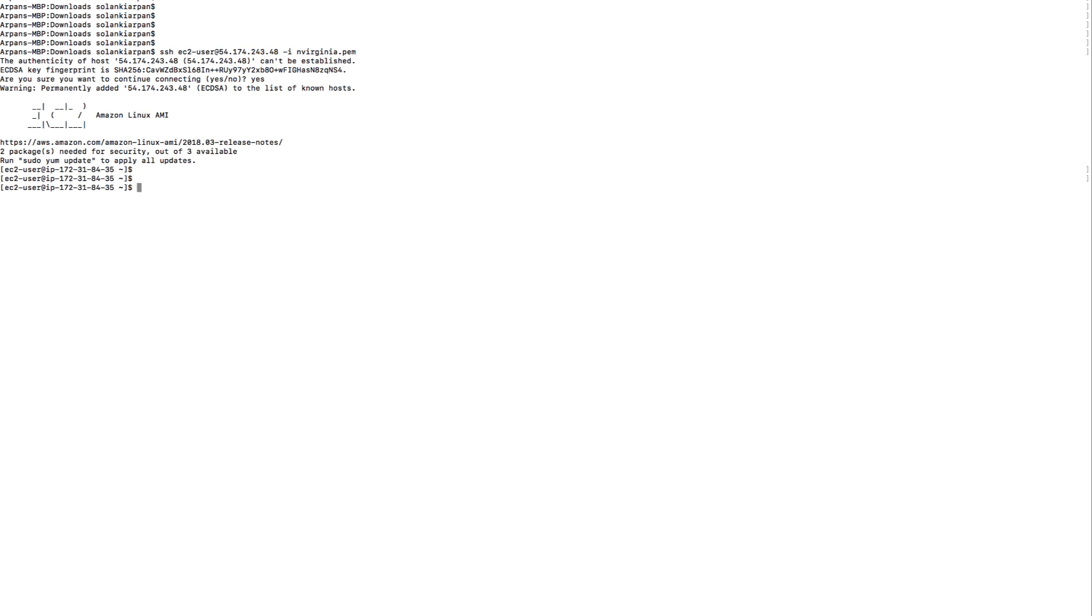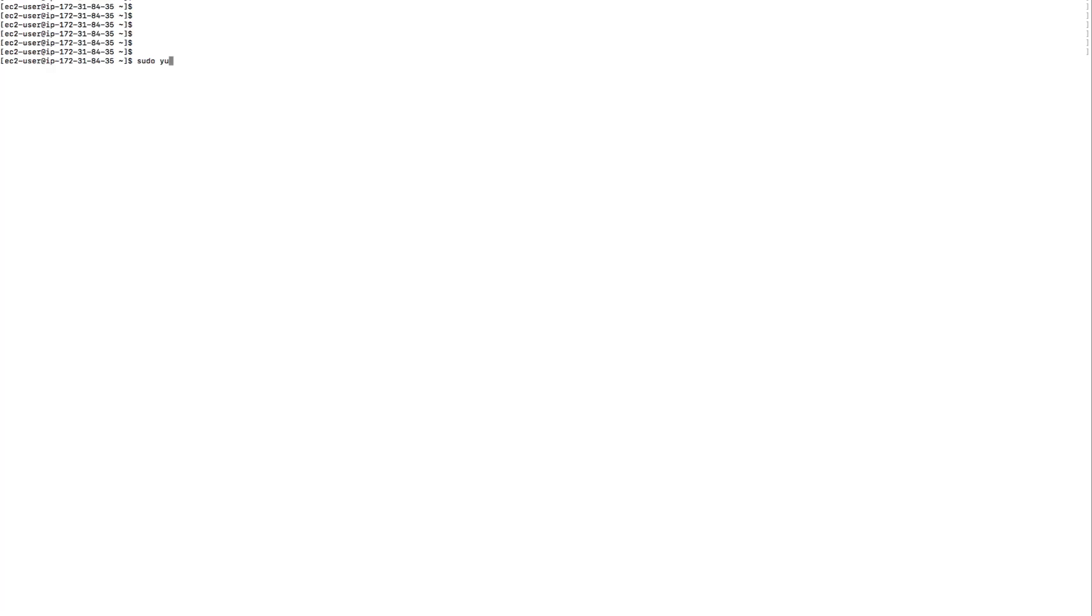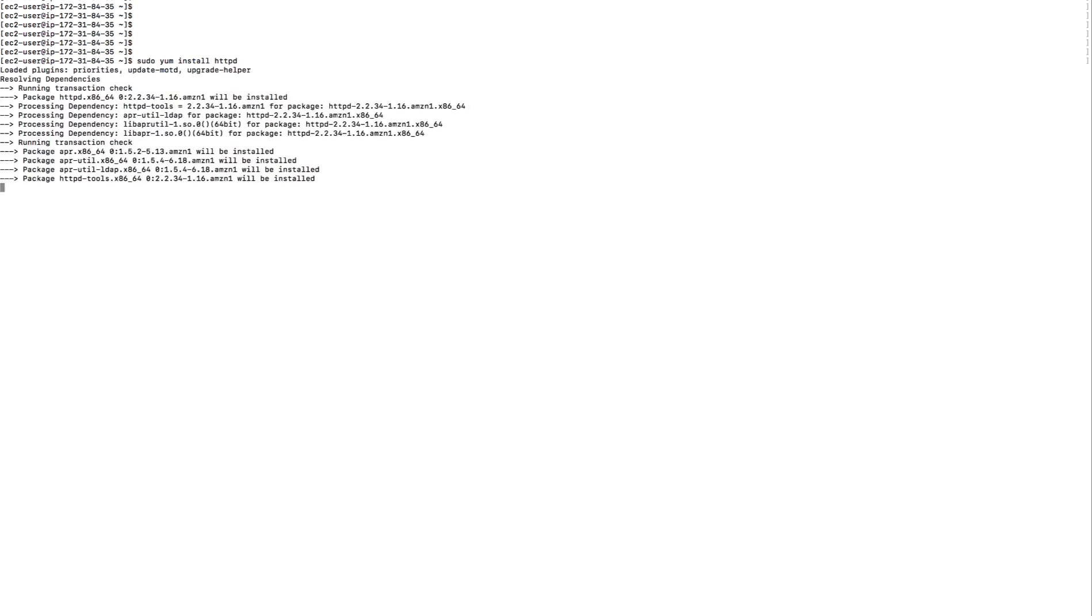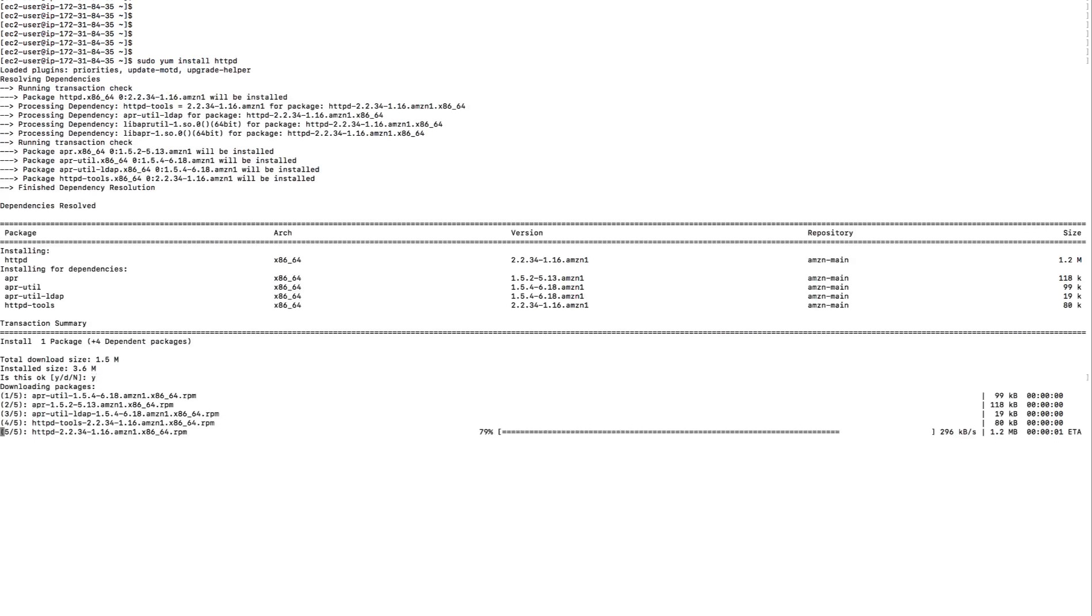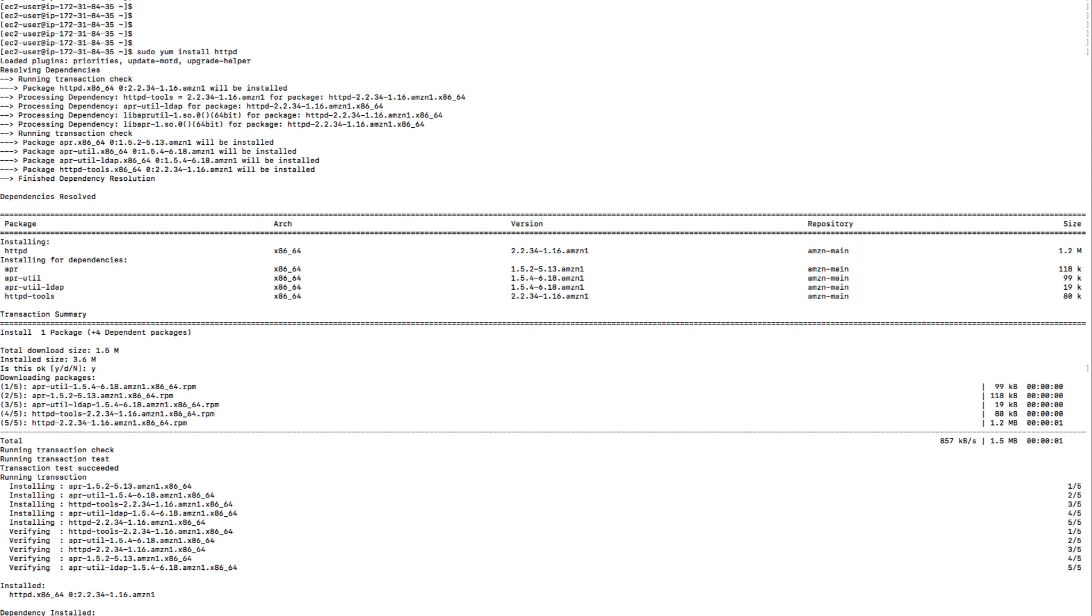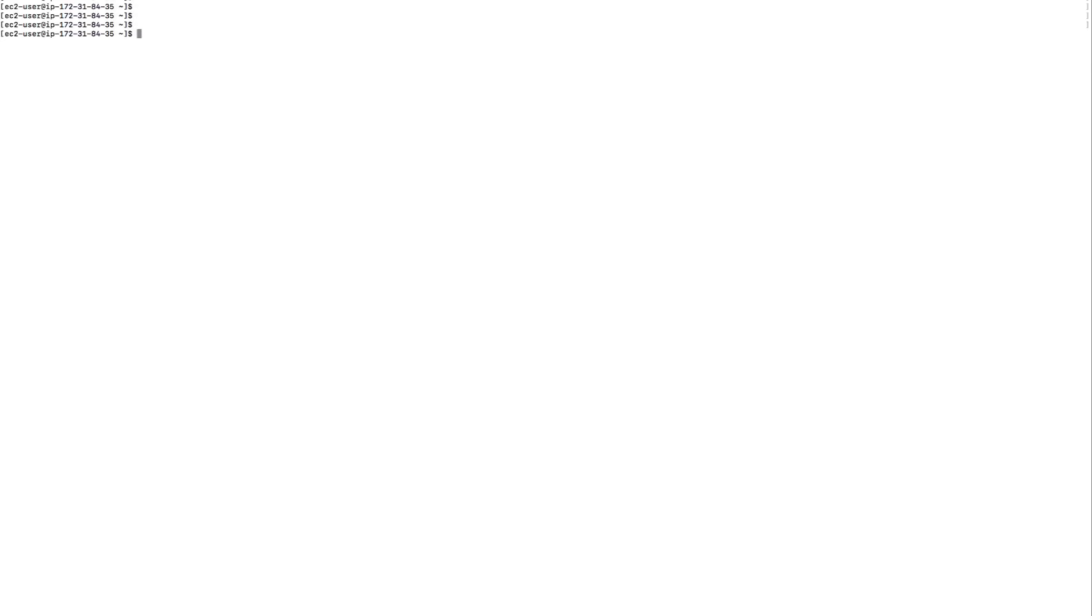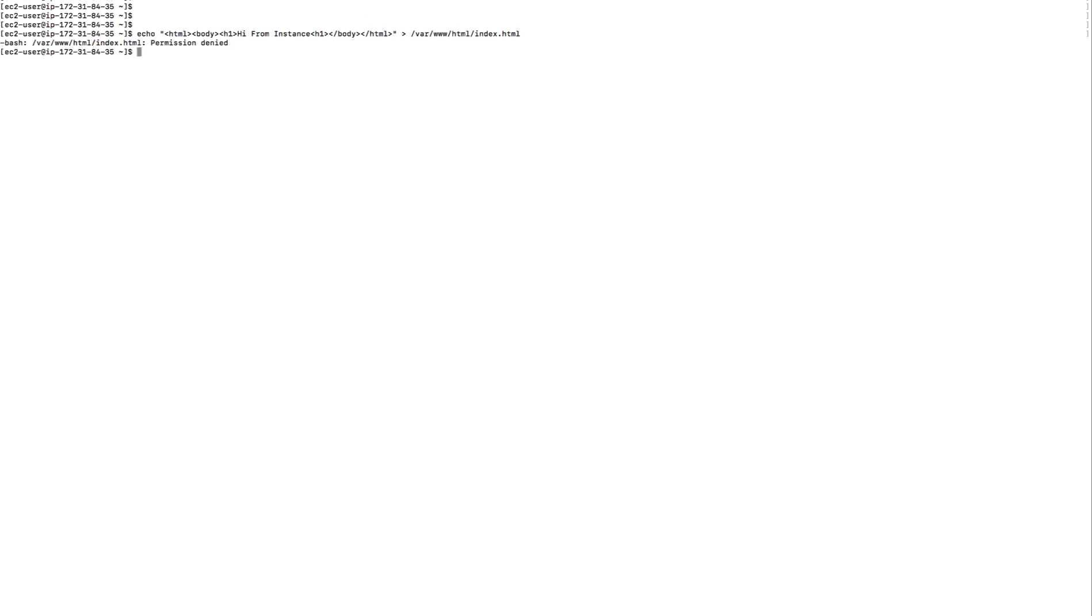Now we are on our instance. First of all I'm going to install httpd on the instance. Once httpd is installed we are going to create our HTML file and output this file in /var/www/html/index.html. It's going to create an index.html file with this content.